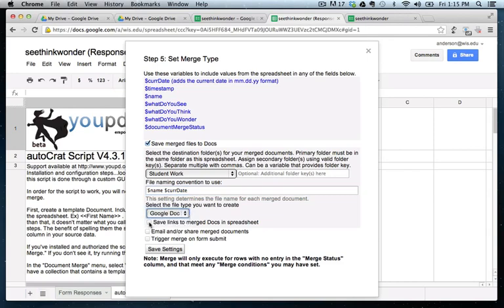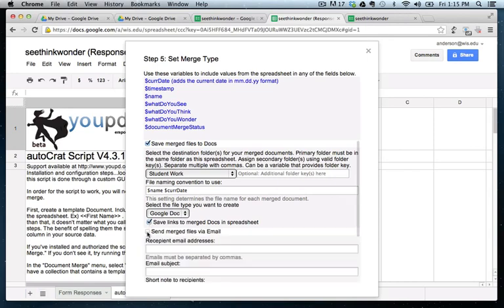And again, I want to create a Google doc. I also want to save links to these Google docs in my spreadsheet. So I'm going to check that box. And to be sure that I get it, I'm also going to have an email sent to me.